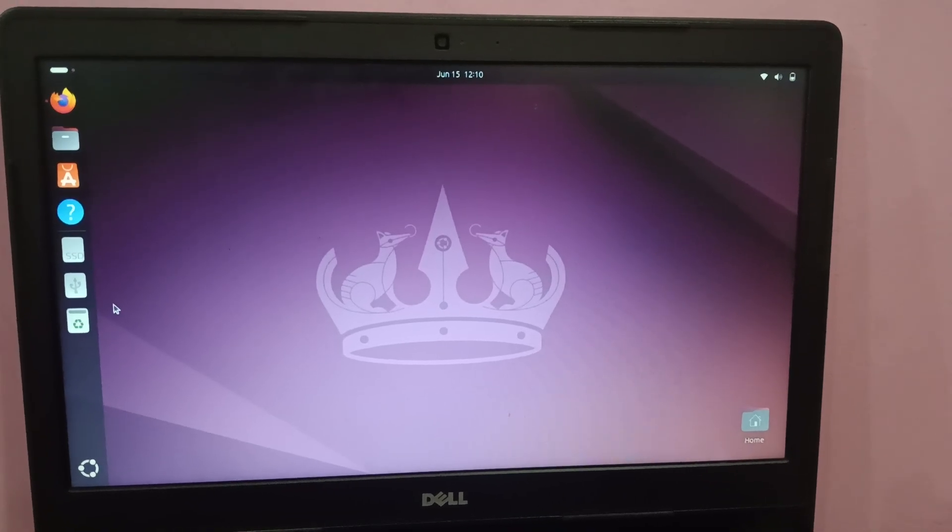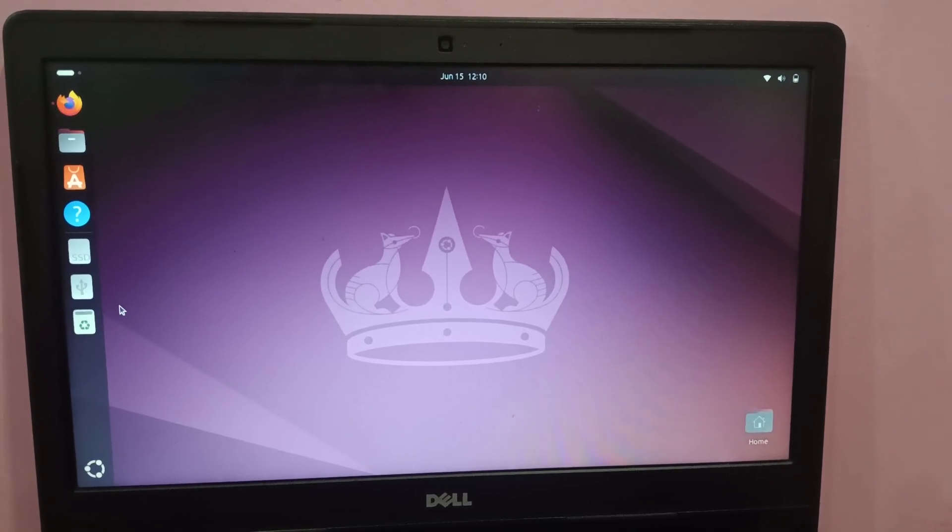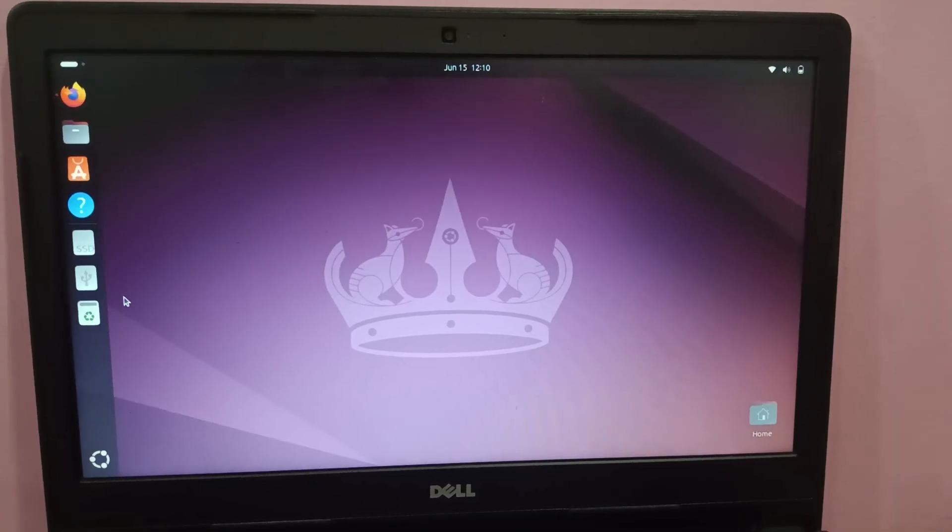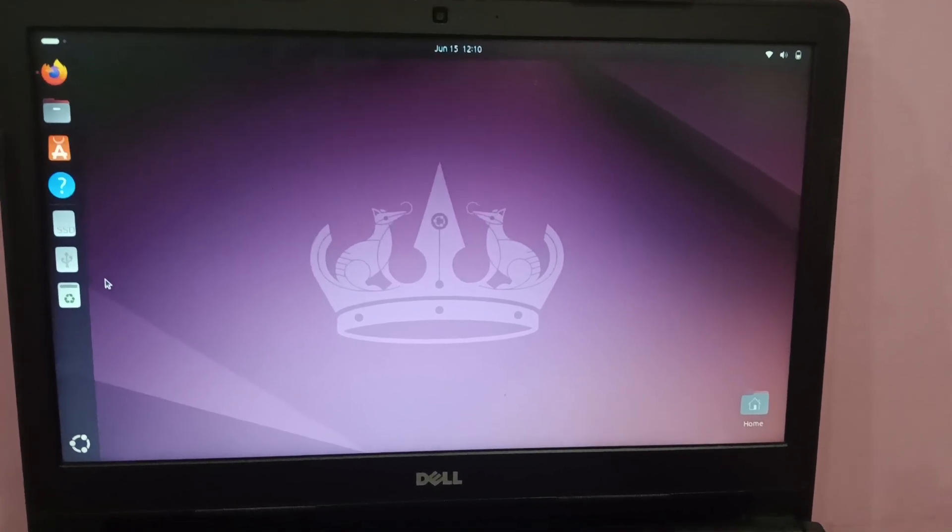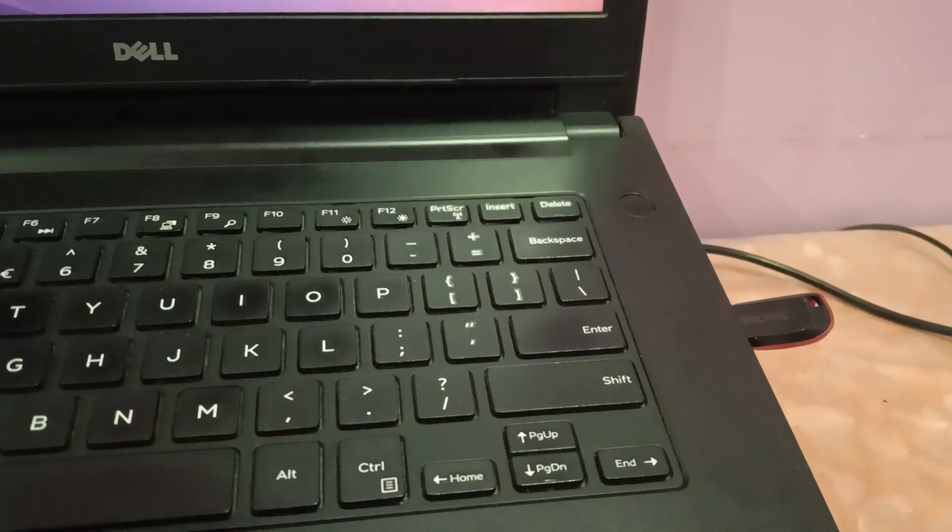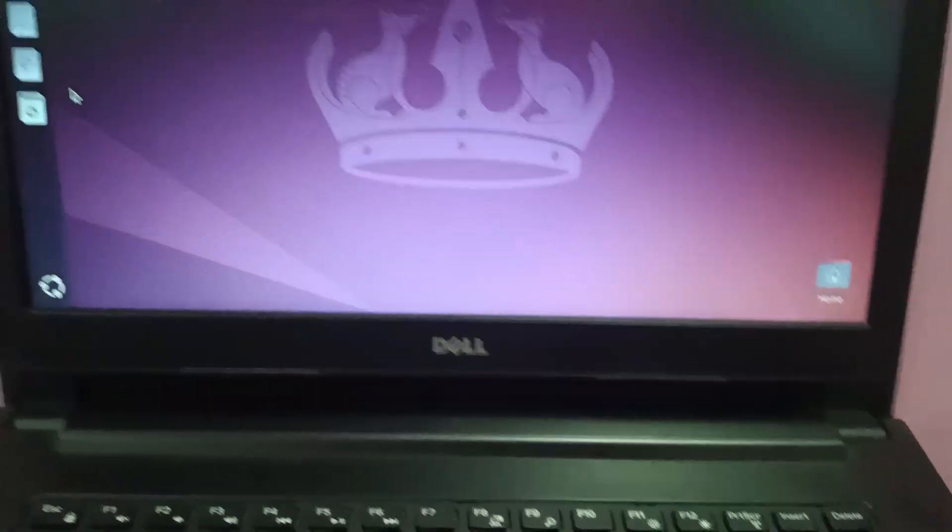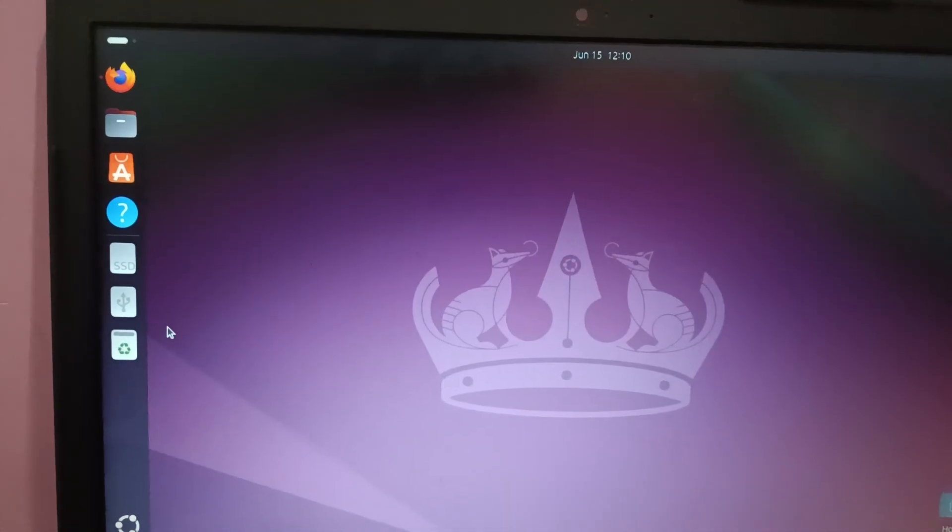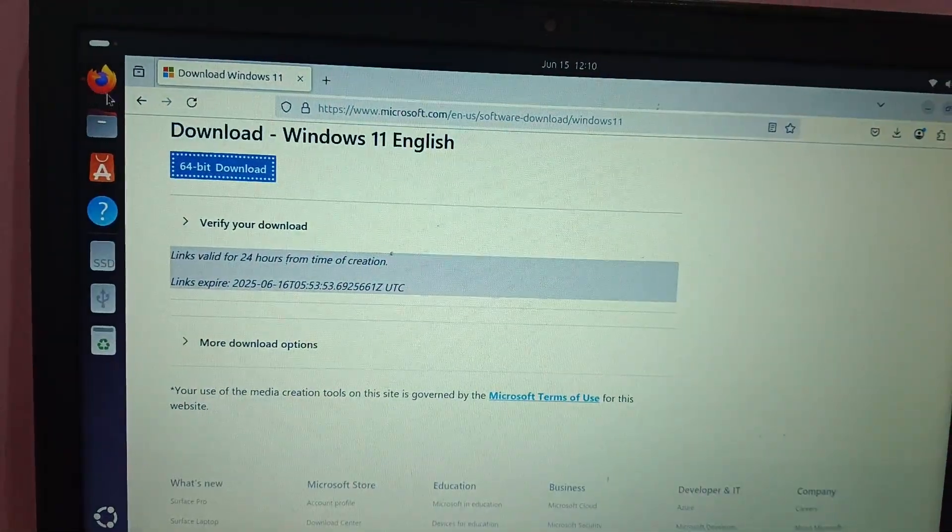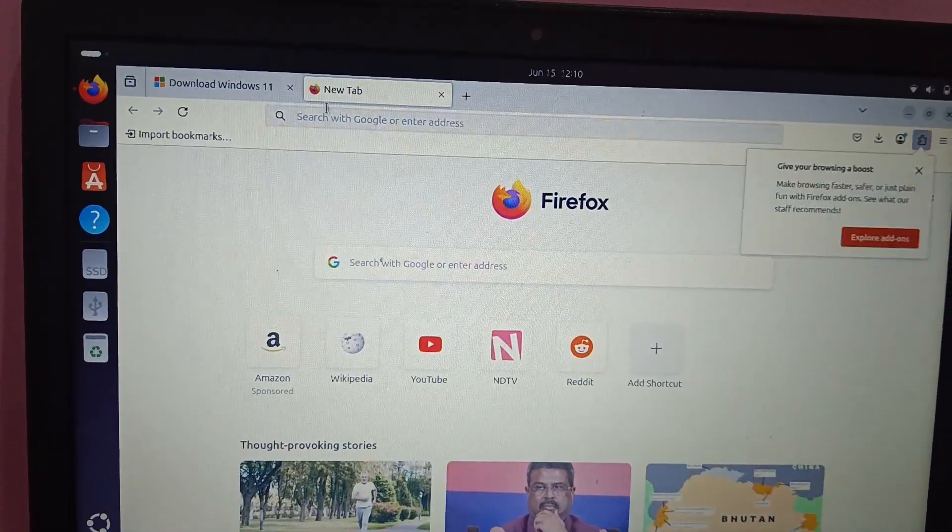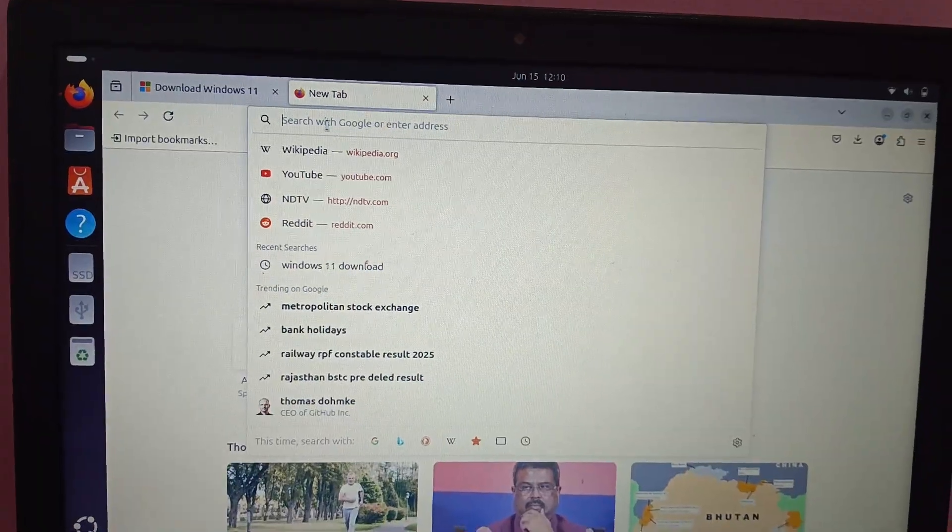Hello everyone and welcome to the channel. In this video I'm going to guide how to make a bootable USB of Windows 11 or 10. You just need to insert your pen drive first of all, and then we need to open the browser. You can use the default browser here, Firefox, and on the search